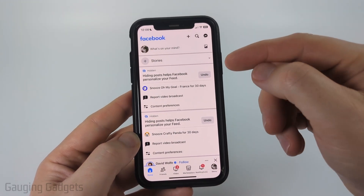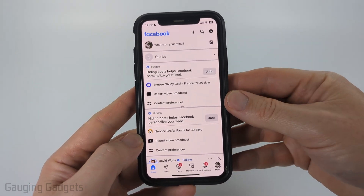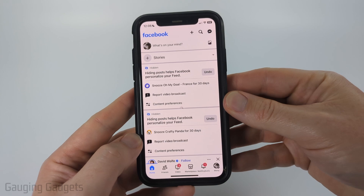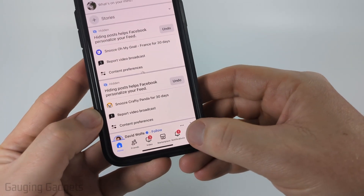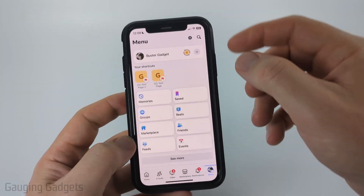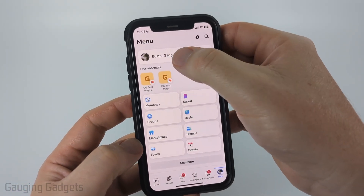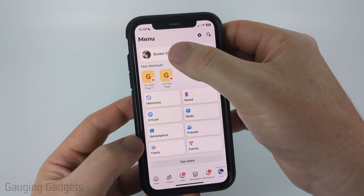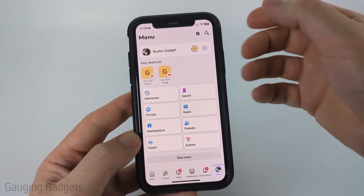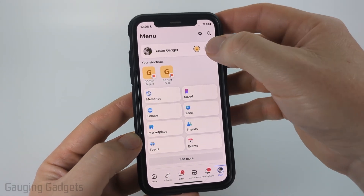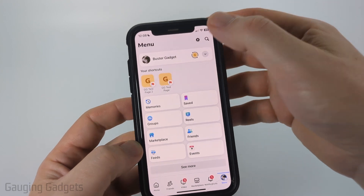So to get started, we simply need to open up the Facebook app on our iPhone, Android phone, or Samsung phone, then select Menu in the bottom menu. Once you get here, you just want to make sure that your Facebook profile is selected. If you have any pages or groups, you may need to select the dropdown and then select your Facebook profile.